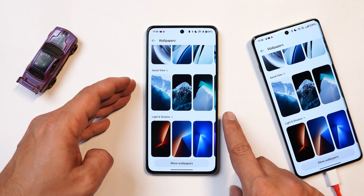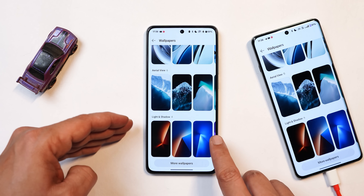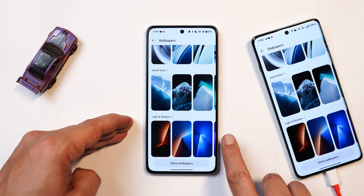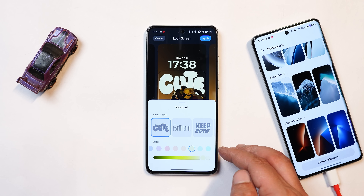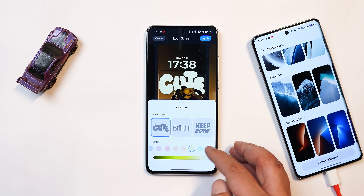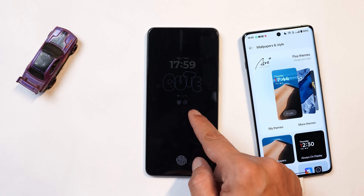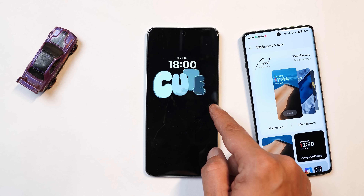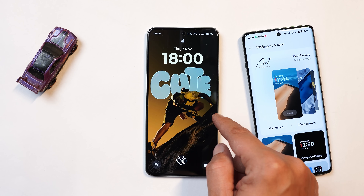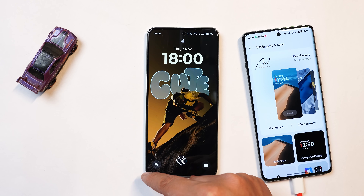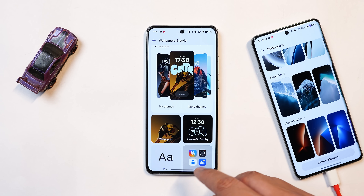In terms of wallpapers, we have two new sets: aerial view with six wallpapers, and light and shadow with four wallpapers. For the text, we have similar word art styles where you can change the color palettes and the intensity. I didn't expect the animation to be so good on the Nord CE 4 when it comes to the Flux theme and lock screen customization — there are no lags at all. So on the lock screen, we have similar stuff to what OnePlus flagship smartphones are getting.